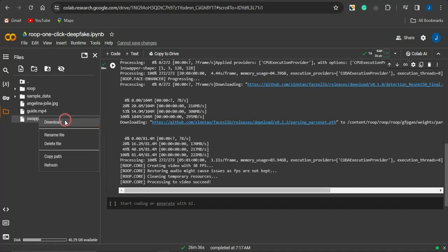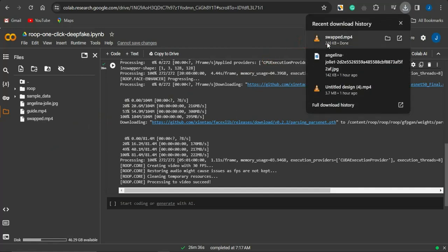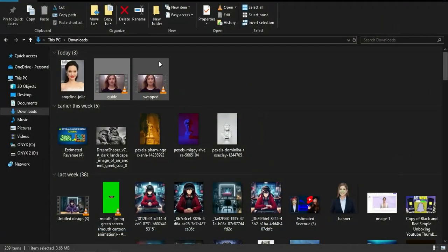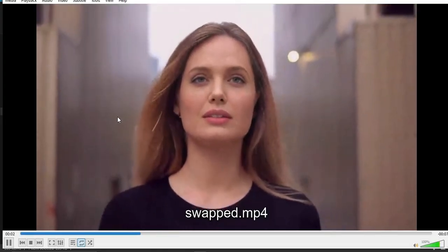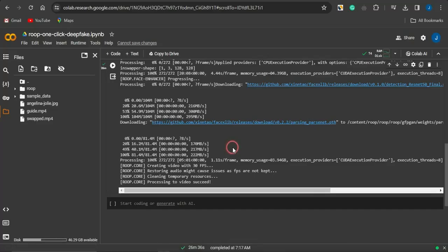A new swapped file will be added to the section — just click on it to download it to your device. Here is the original video, and now here is the deepfake video featuring the face of Angelina Jolie, which was the image I inserted. You can see how easy it is to create high quality deepfake videos. If this video was helpful, hit the like button and subscribe to the channel. Thanks for watching!